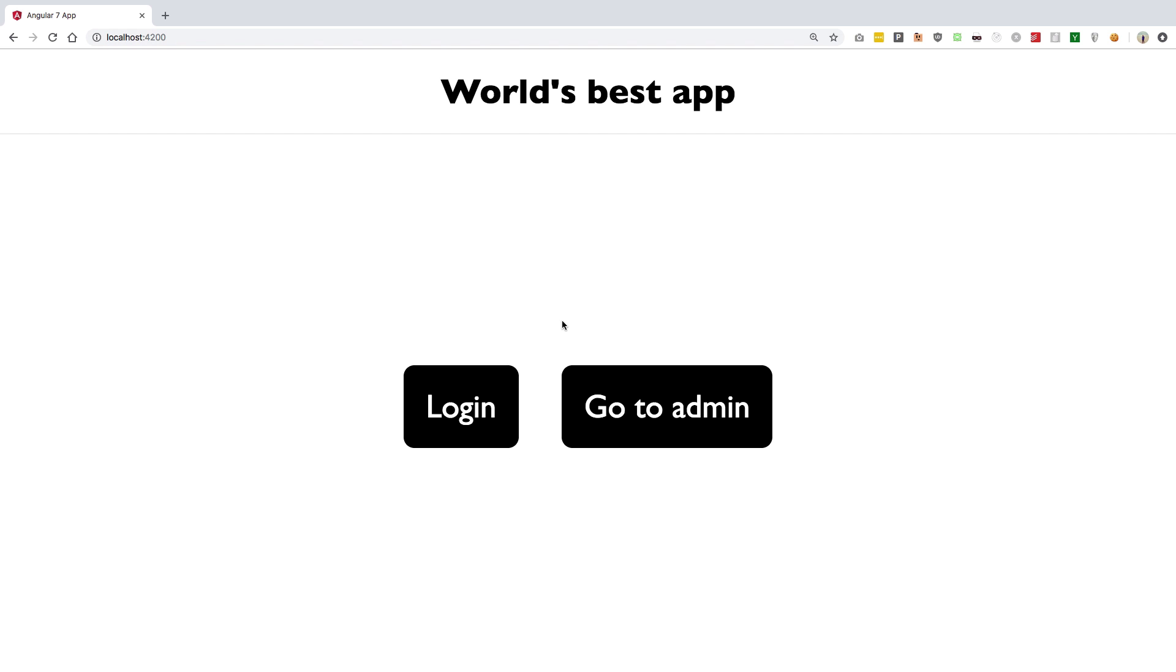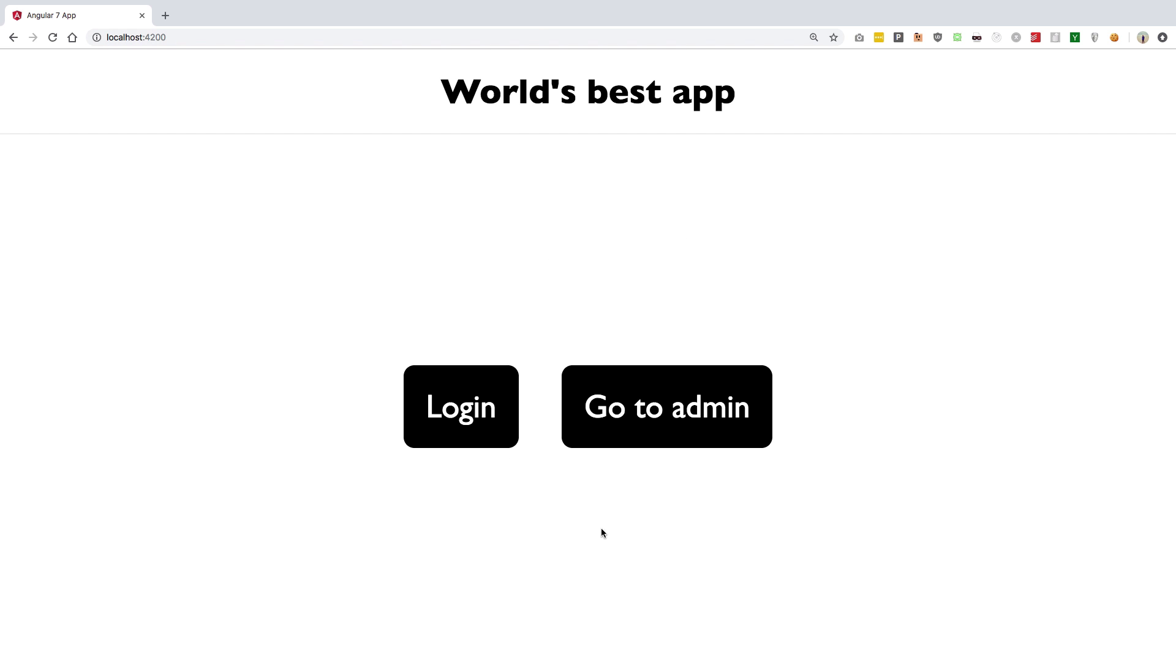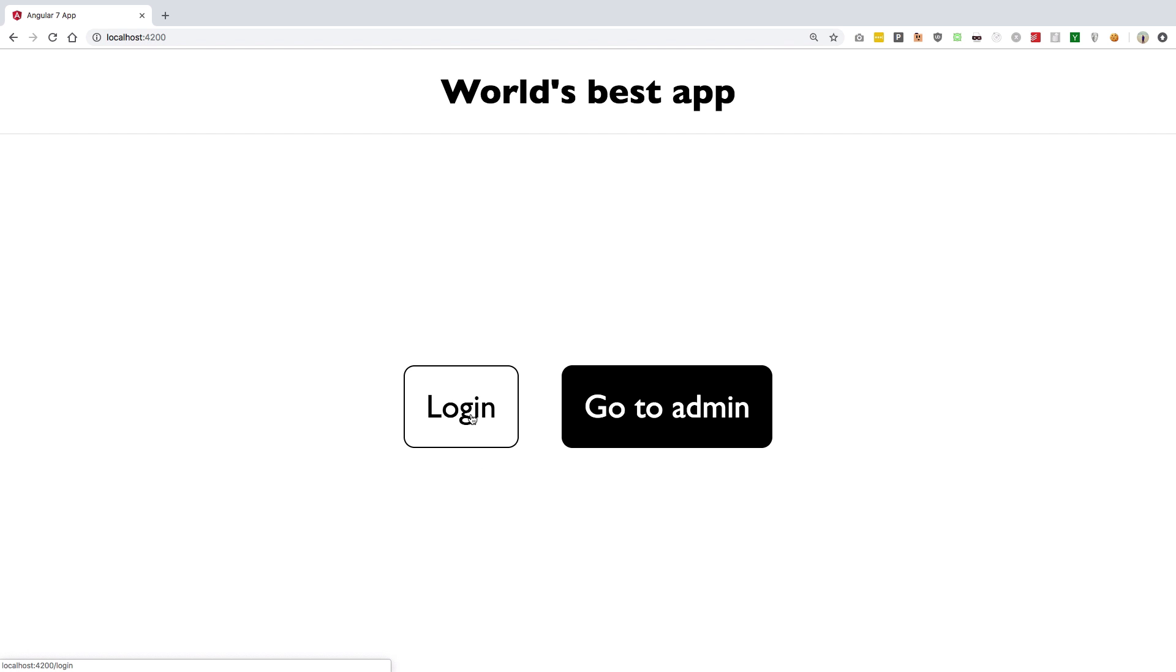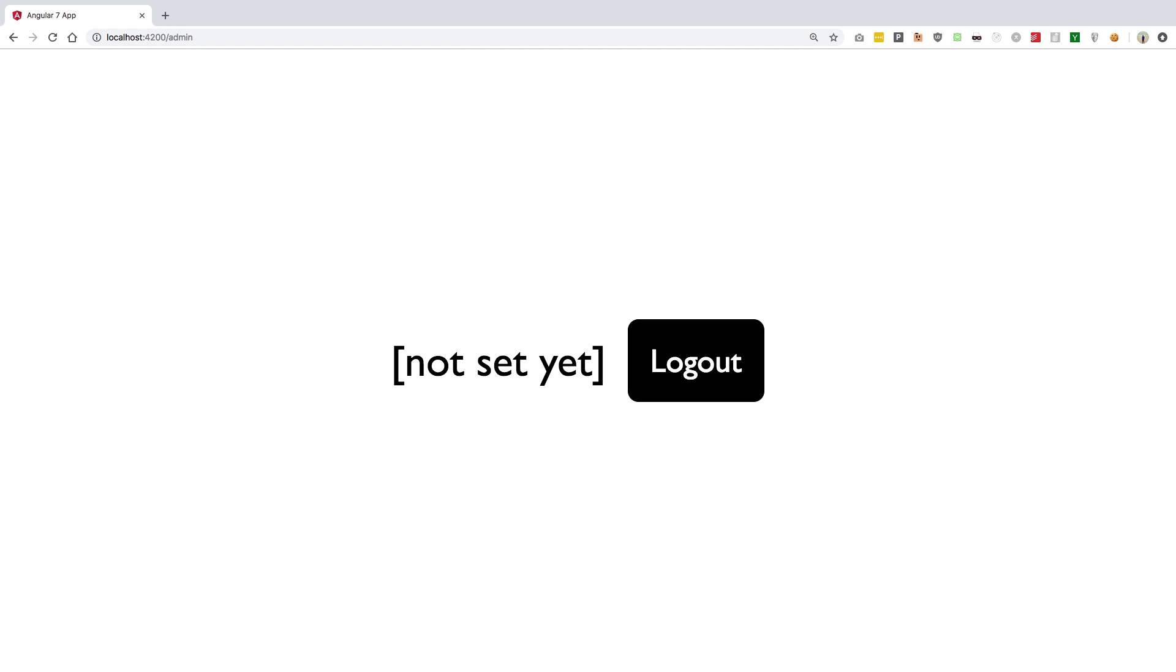Now if you go to localhost 4200, this is basically what we prepared inside our Angular series. If you want to know how this is prepared, just go back there and find the link in the description. I'm just going to login with admin/admin because that's the set username.